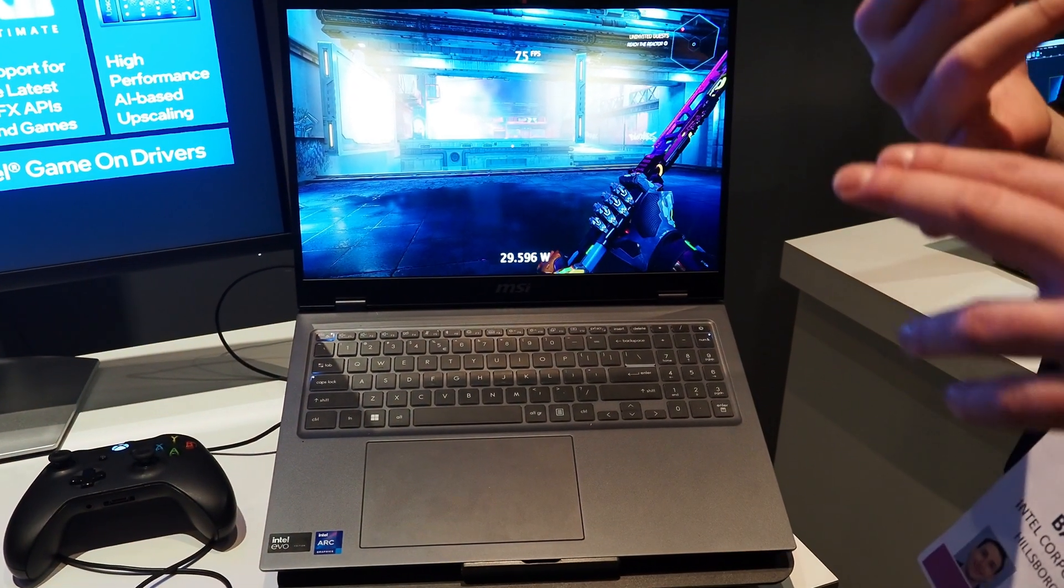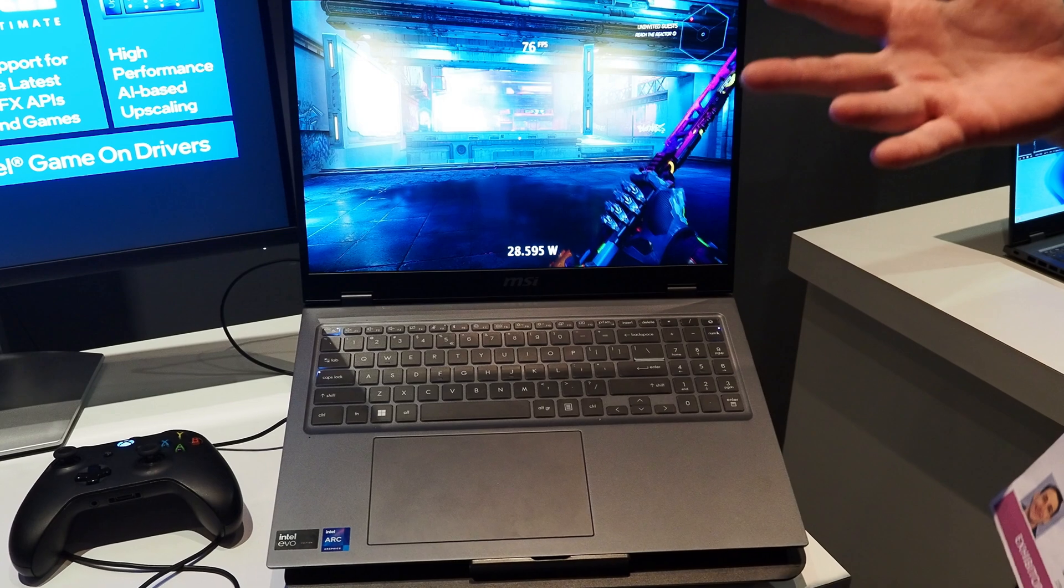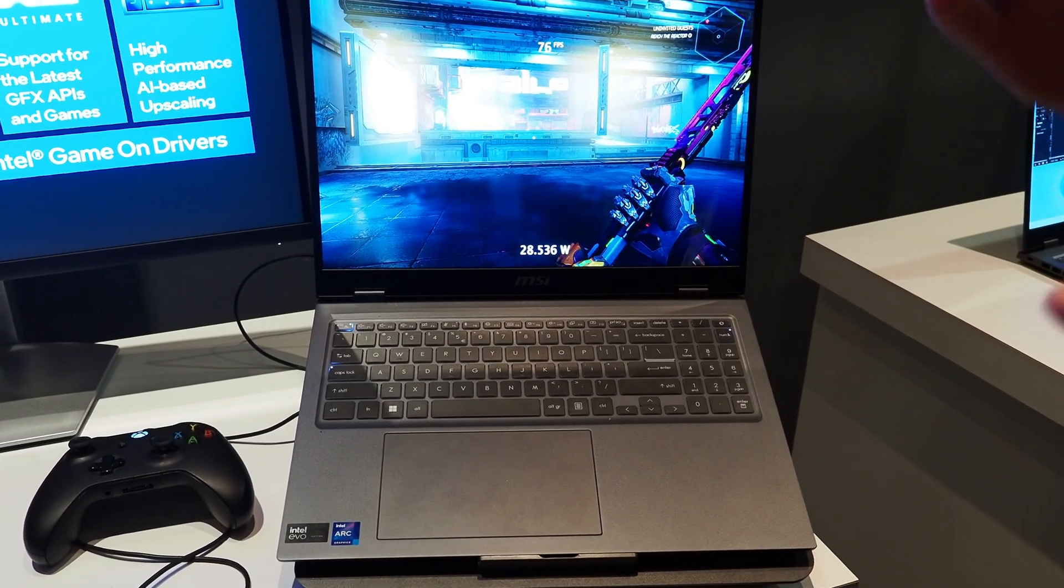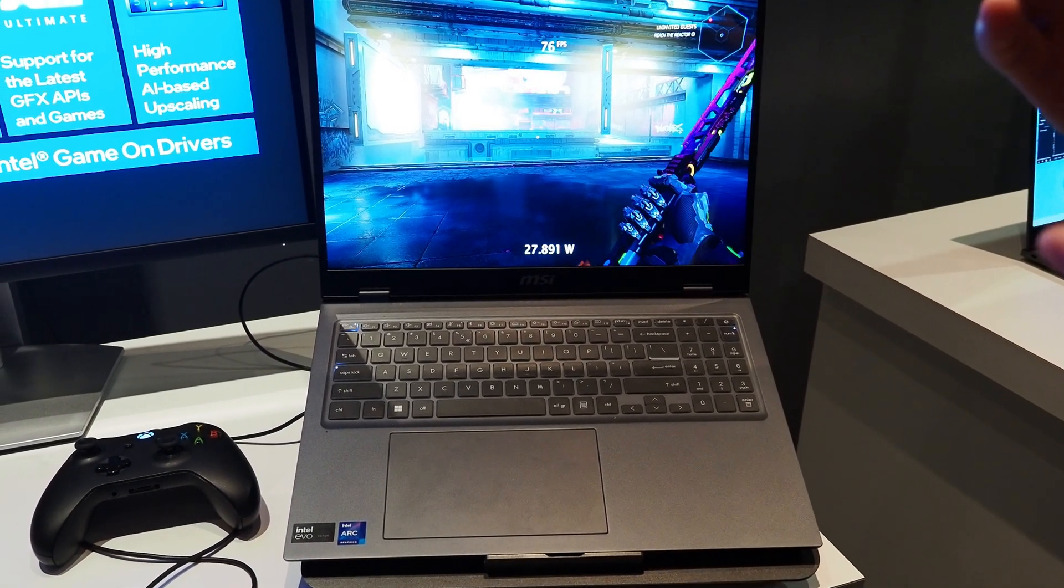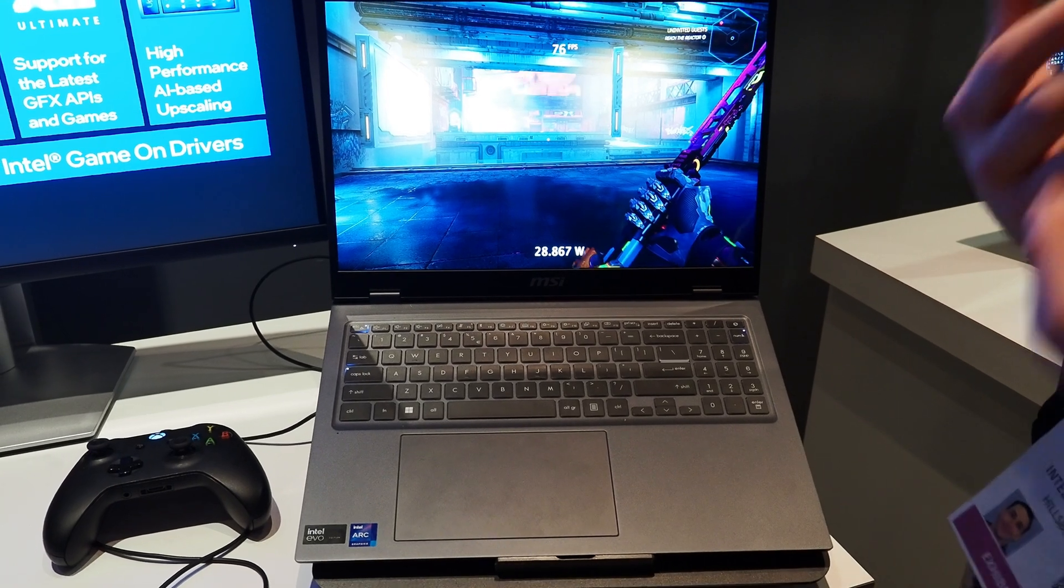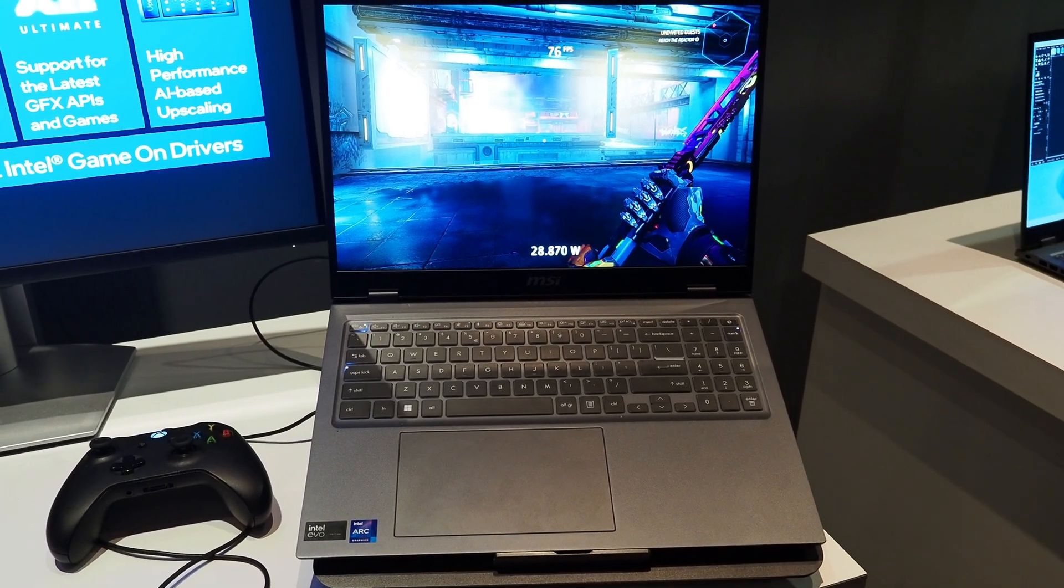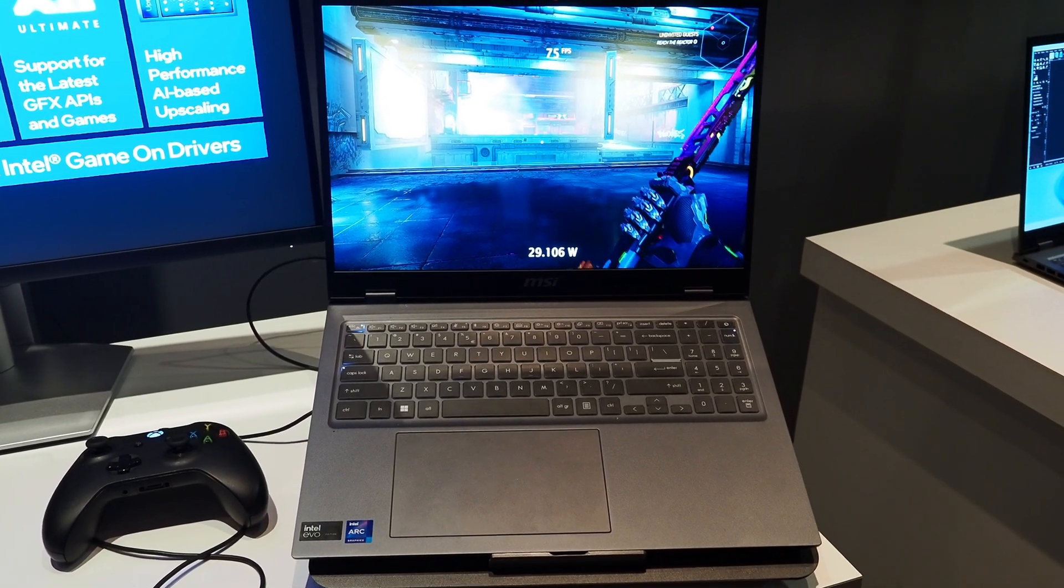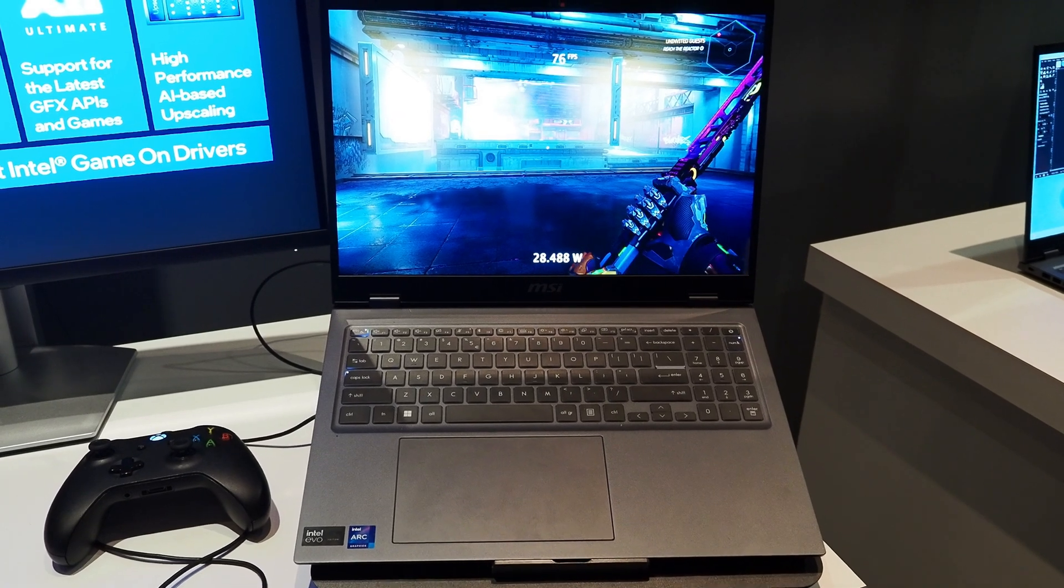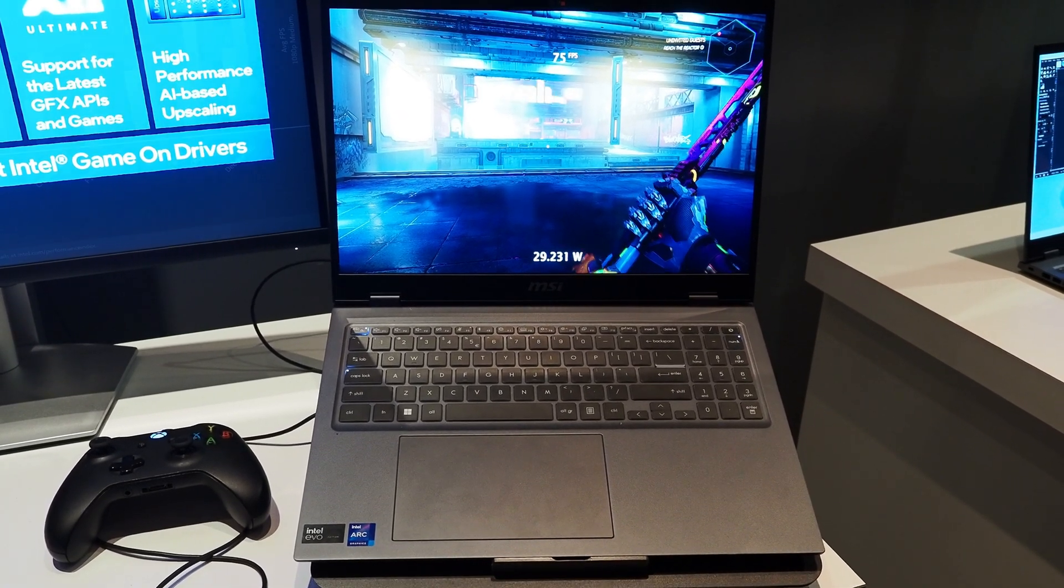So flickering, such as on fences, foliage, it can actually remove a lot of that noise and flickering and actually generate a better looking image than native. Cool. Good stuff. Intel Core Ultra at CES 2024. Thanks, Mike.